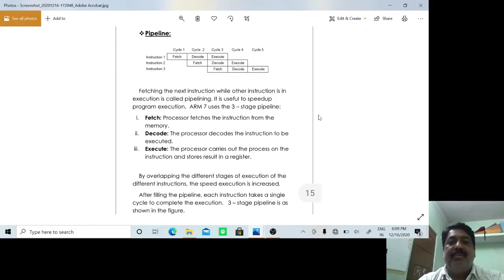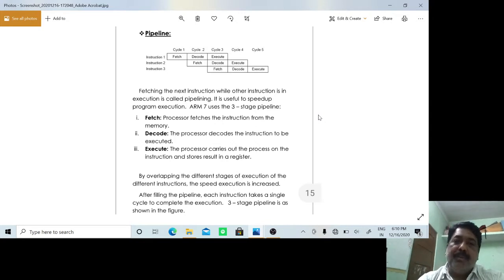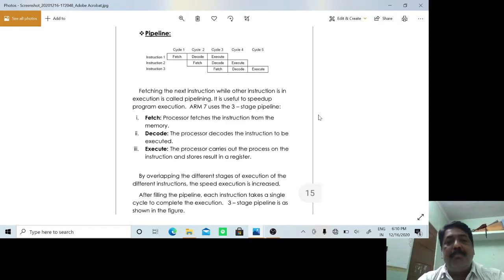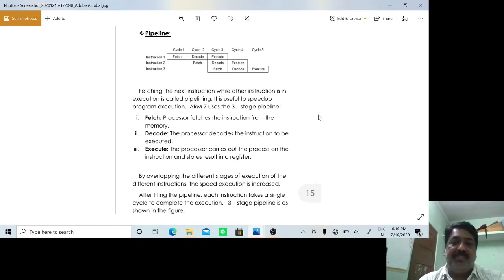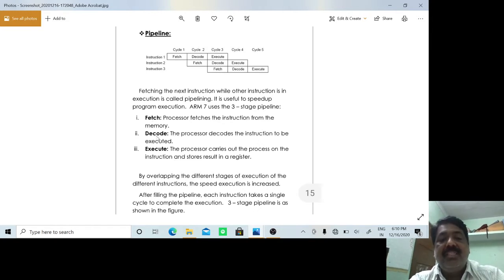The concept of pipeline is bringing up a few instructions from the memory and queuing them up or placing them inside the processor. Instruction execution is divided into three stages: the fetch stage, decode stage, and the third stage is the execute or execution stage.